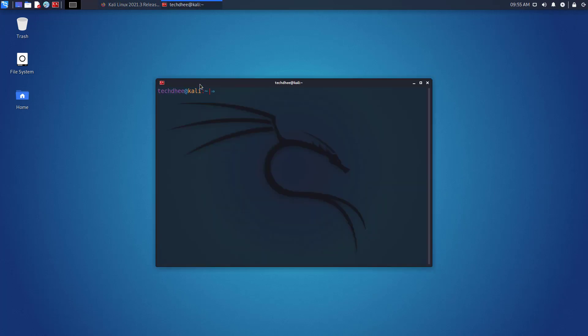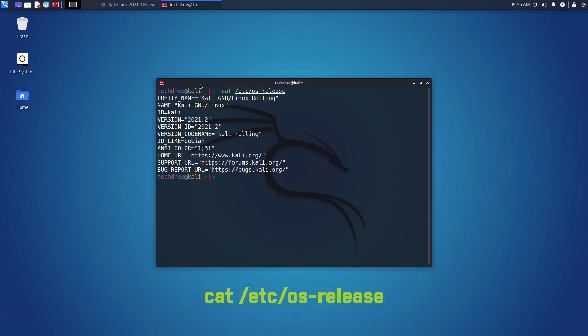First of all, open the terminal and run this command to check the currently installed version. My current installed version is 2021.2.